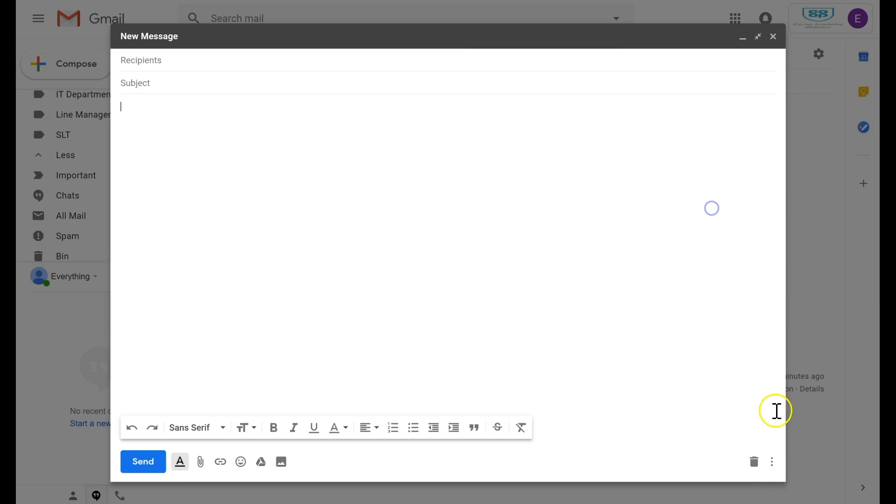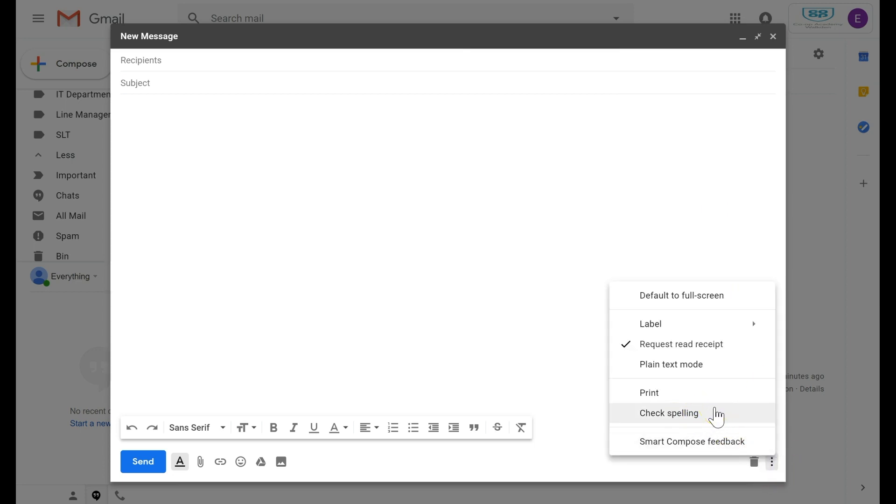As you can see there's also spell checker, which is a feature that most people are definitely going to need to use, but you don't actually see it in the main toolbar. You have to come over here to the three dots to do that.